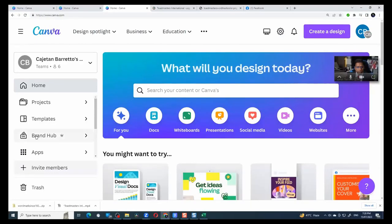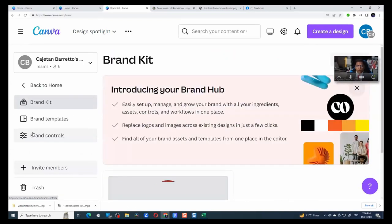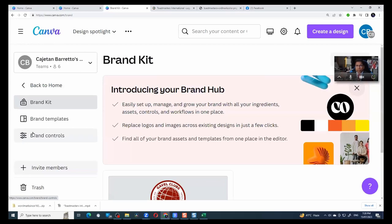I have something called a brand hub. And what the brand hub does is it allows you to define your entire branding guidelines in one place. And this is not specific to Toastmasters, by the way. This is applicable to any corporate entity that uses Canva for designing and want to stay within the branding guidelines.